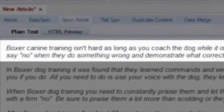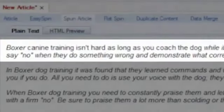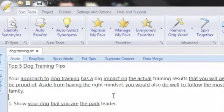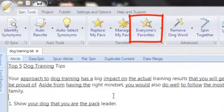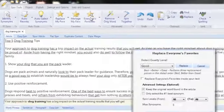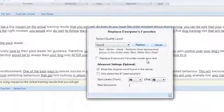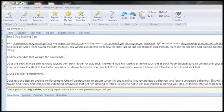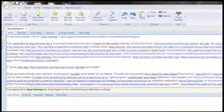Most importantly, all versions look unique in the eyes of the search engines. If you're in a real hurry, the fastest way to spin your articles is through the Best Spinner's automated functions. The 'Replace Everyone's Favorites' feature will instruct the Best Spinner to go through your entire article and replace words and phrases with other spinner users' favorite synonyms — a huge time saver that ensures good quality spins at the click of a button.